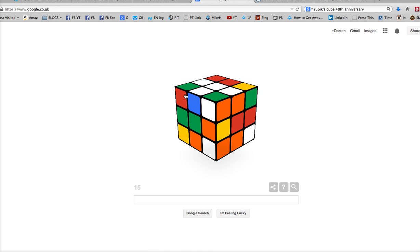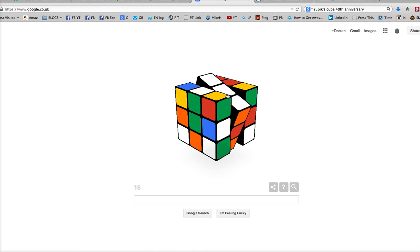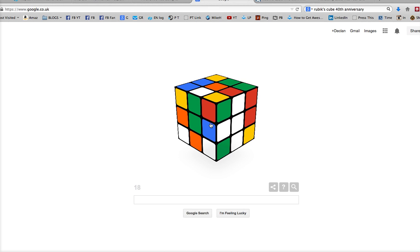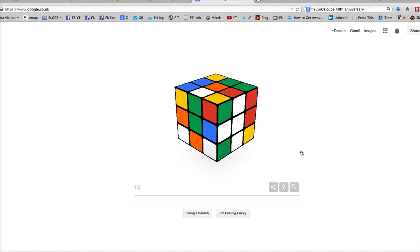And I'm sure that Erno Rubik really didn't have an idea as to the huge success that this simple toy was going to have, the huge impact this was going to have on the world. And we'd still be talking about it 40 years later. So hope you have a great day and enjoy the anniversary of the Rubik's Cube. Have a great day. Bye-bye.